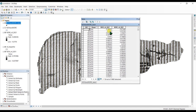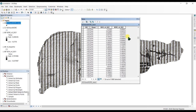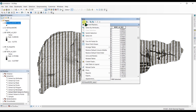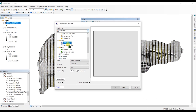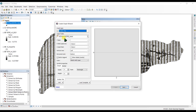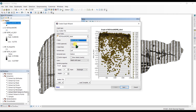You can check your attribute table again and you can see you have only values in your attribute table. Now in the next step we're going to create a graph from these two fields. Right-click and you can create a graph from here. Select the graph type as a scatter plot. We can select the Y field as NDVI and the X field as NDRE.